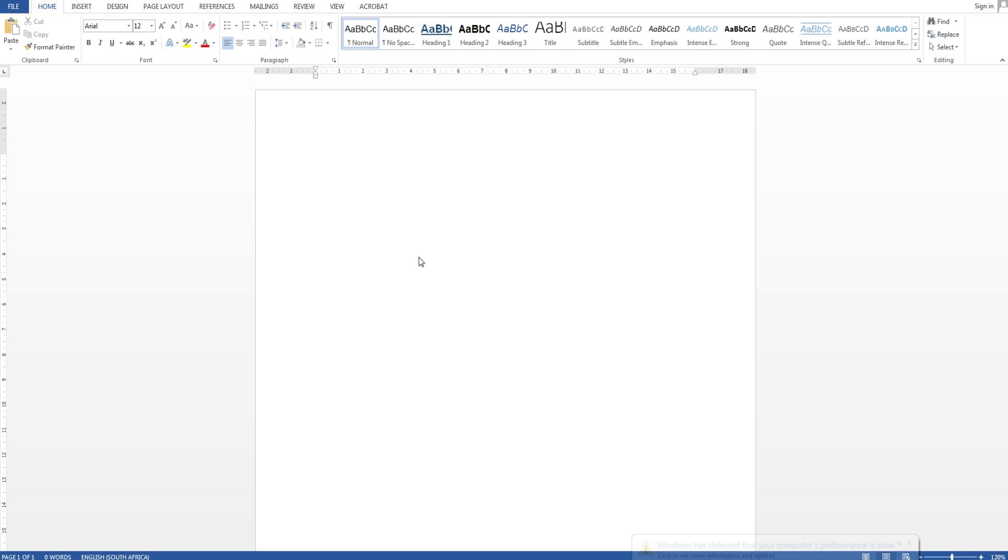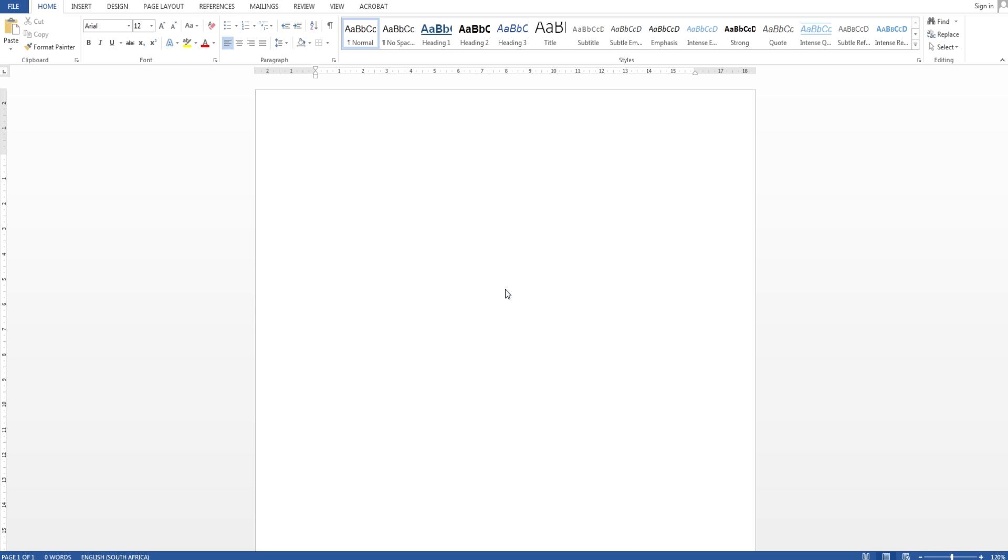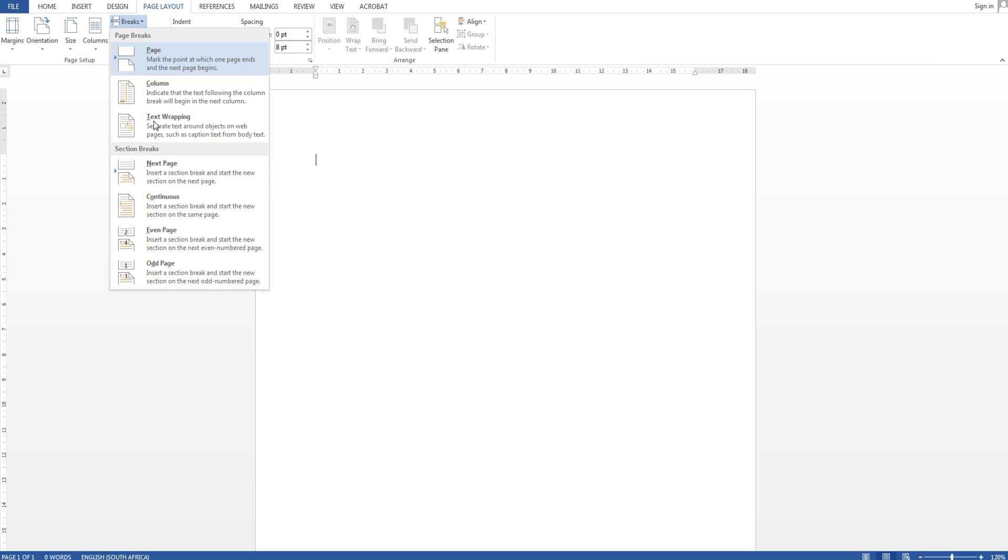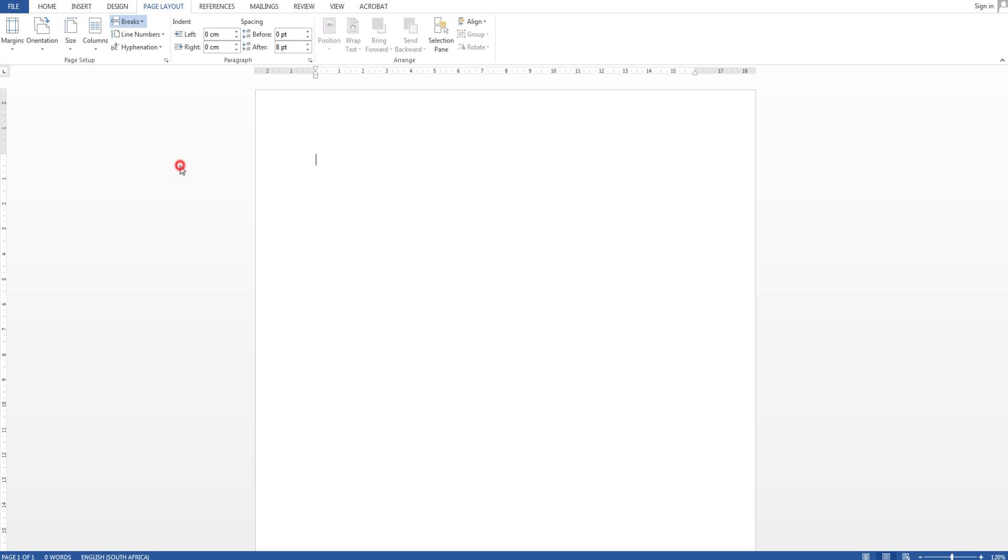So I'm going to show you how to break your document into three sections and then do page numbering. So firstly I'm going to go to page layout and breaks. You'll see next page into the section break and start a new section on the next page. Click that.